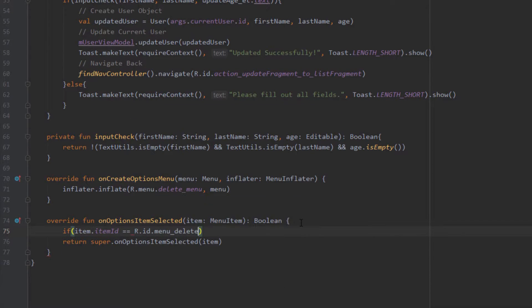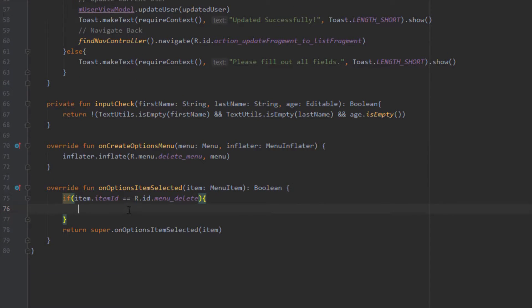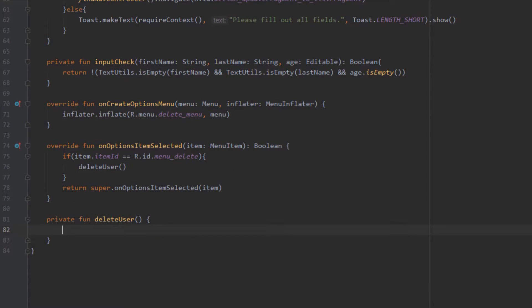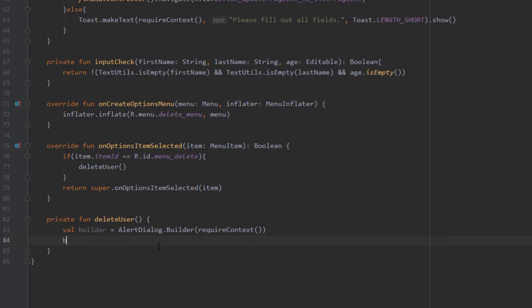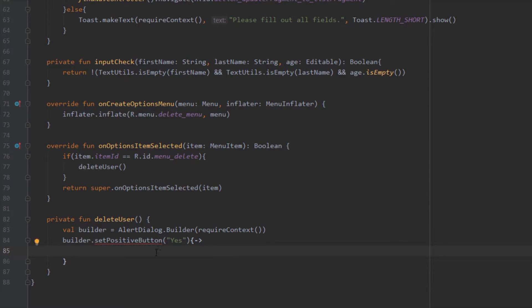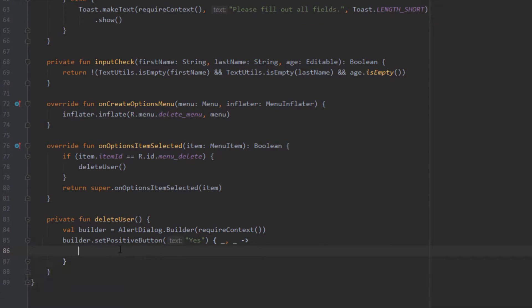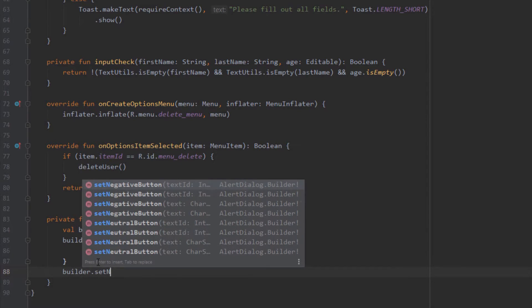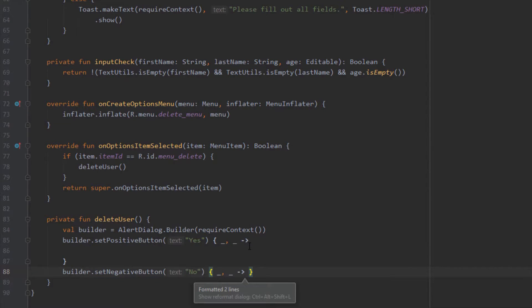In 'onOptionsItemSelected', if the item ID equals the delete menu ID — which is the ID of our delete icon — we create a new function. In this function we implement all the logic for deleting a single user. We create an AlertDialog builder: when the user clicks the delete icon, we ask them to confirm by providing a positive button saying 'Yes' and a negative button saying 'No'.